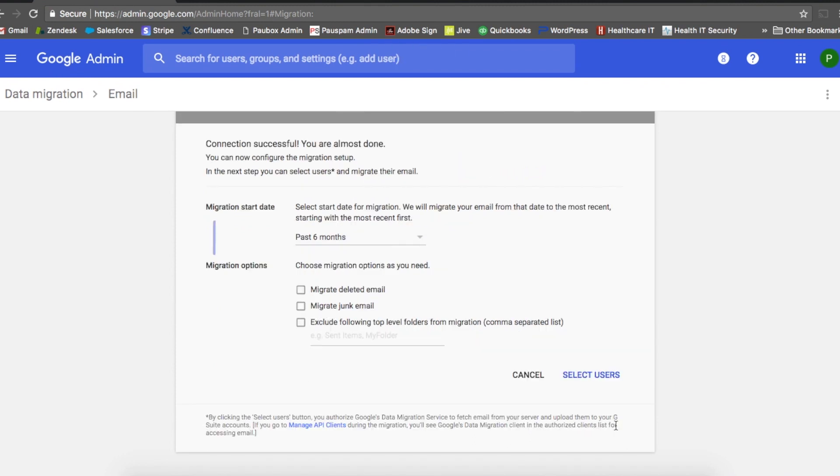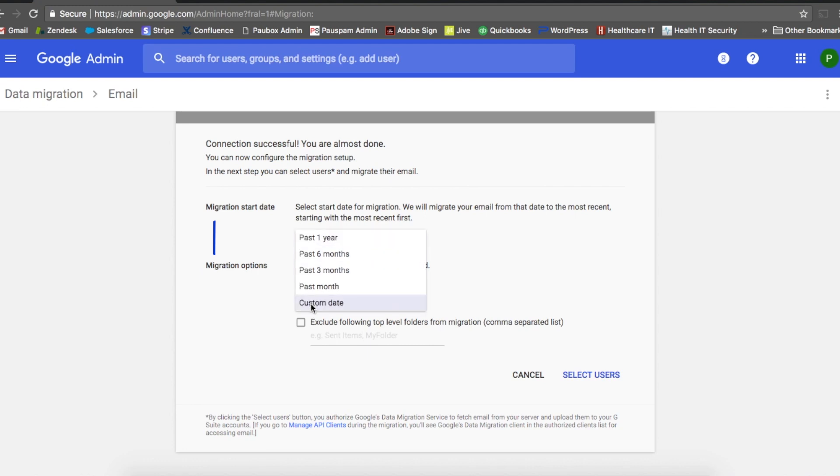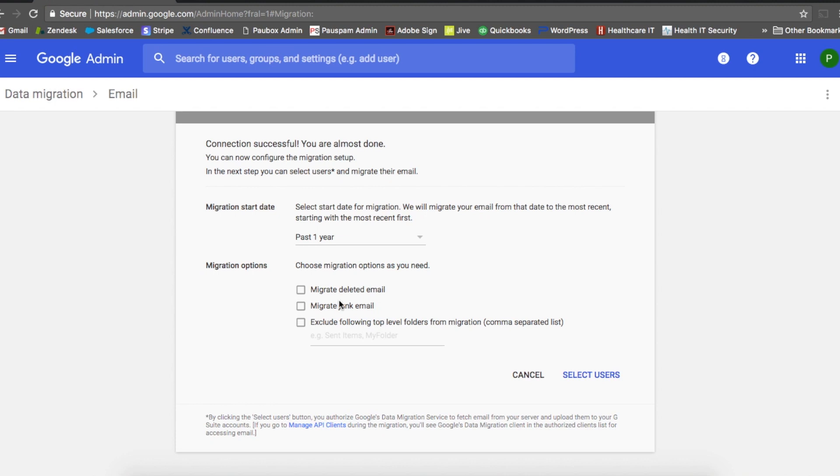For migration start date, you can choose anywhere between one year or you can create your custom date. I'm just going to leave it at one year. For migration options, you can select this based on your preference, but I'm just going to leave everything unchecked.